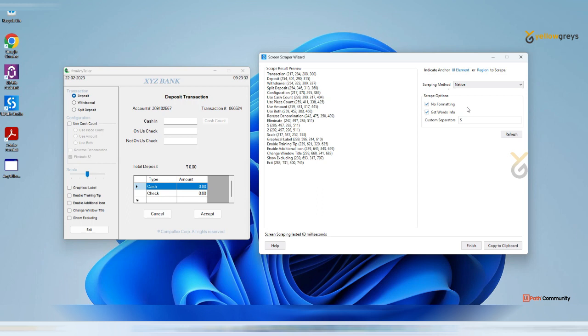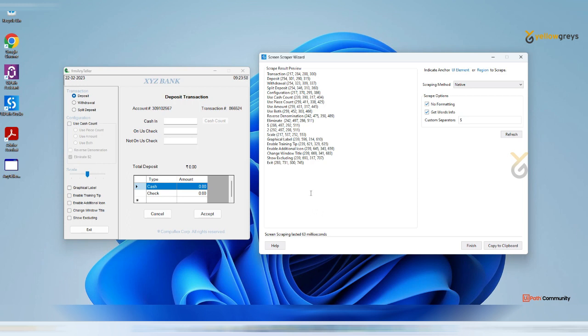These are the options which are available on the native screen scraping method. One thing is no formatting, so as it is we can extract. You can use this get word info to get screen coordination, and using the custom separator you can split your word and we will get the screen coordination for that splitted content also. This is how the screen scraper's native method will work.